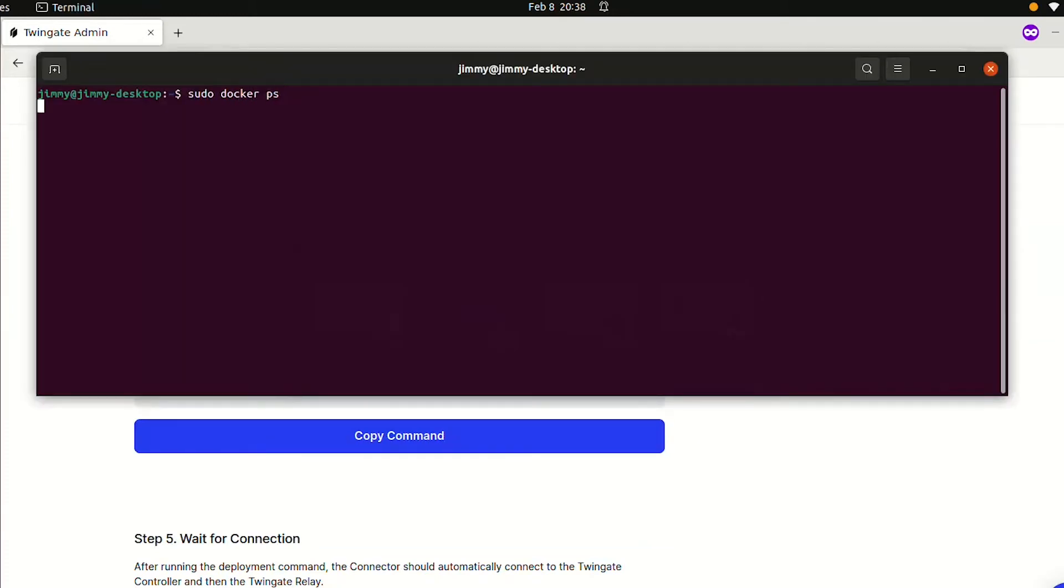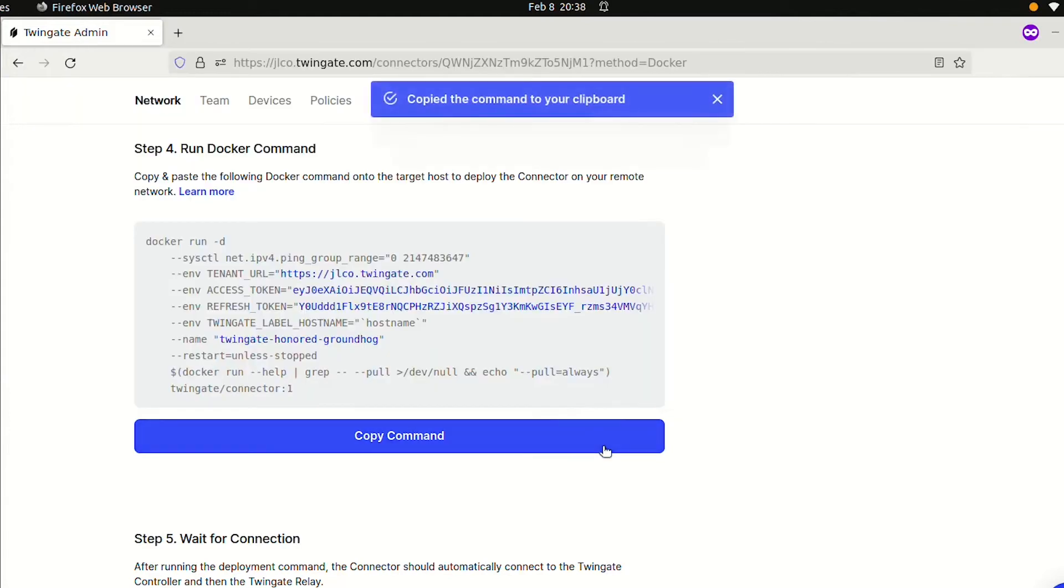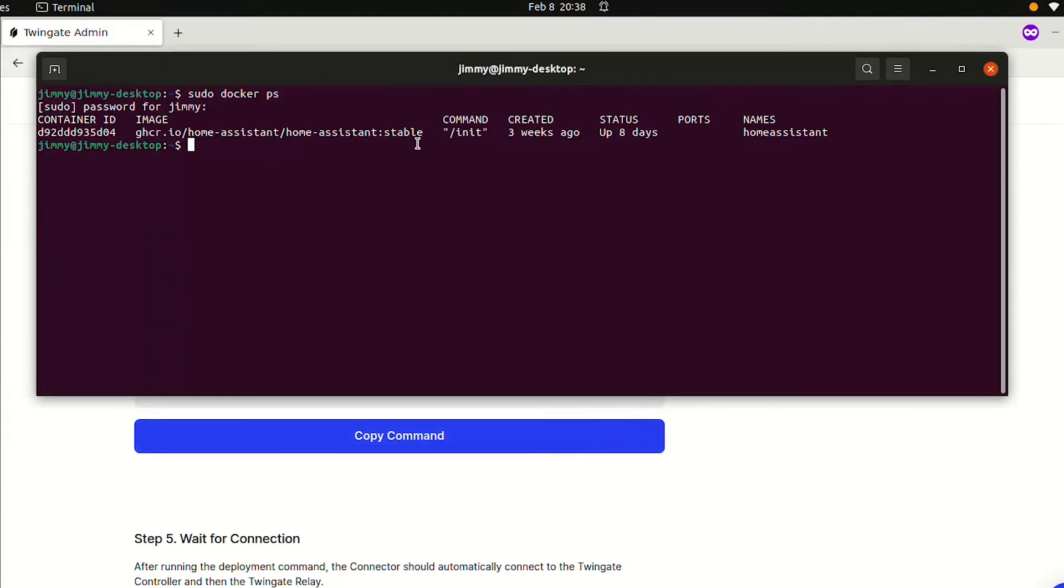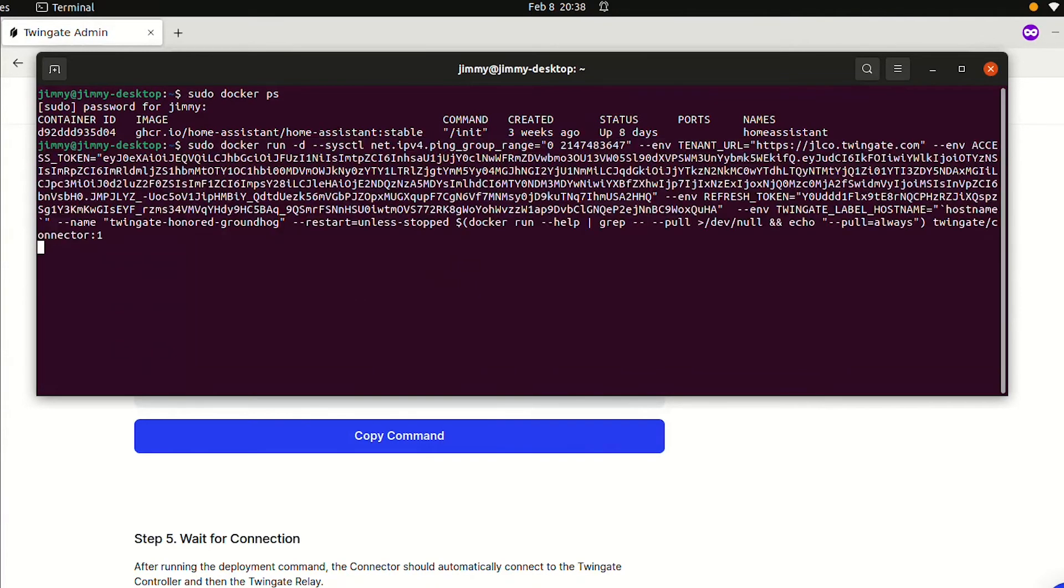Open up a terminal window. We can quickly check that Home Assistant is running. Paste in the command you copied and run it. You may need to add sudo at the beginning and enter your password. After just a few seconds, the deployment will complete, and we can confirm that the TwinGate connector is now running.